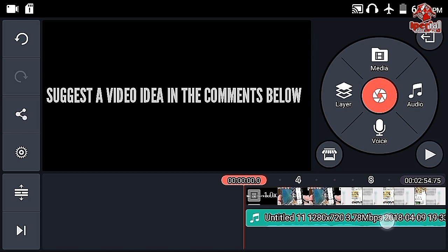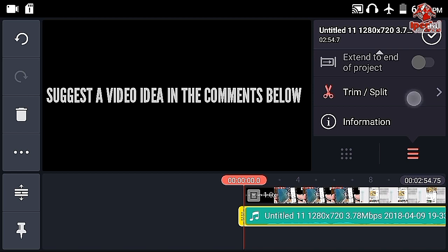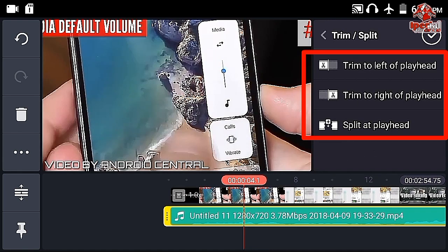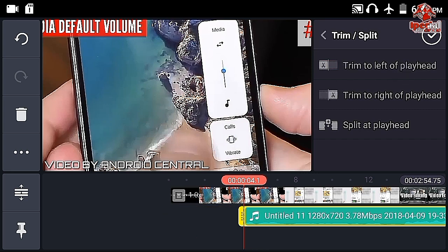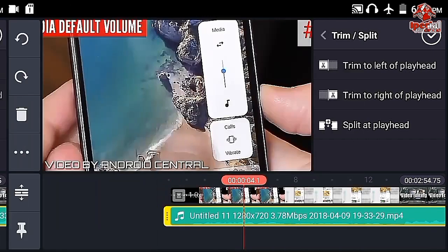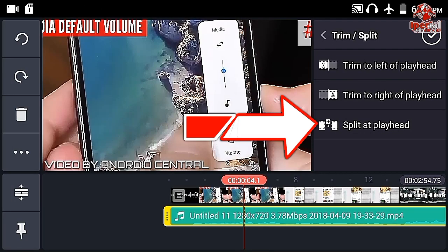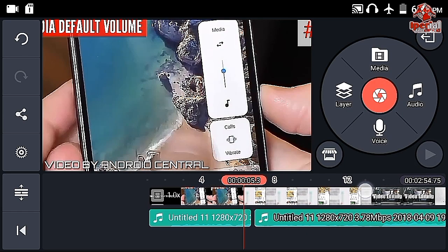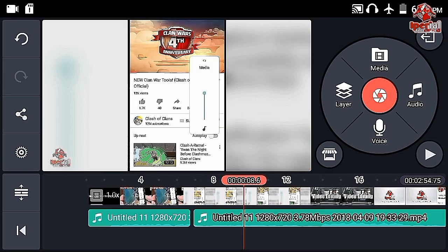If you tap on the audio clip, you get a bunch of options on the right. First is trim/split, and these three options make trimming much easier. The first one is trim to left of playhead — the left side of the audio clip from the playhead will be deleted. The second one deletes the right side. And the third one is split — there will be a cut, and as you can see, the audio clip has been separated into two clips.